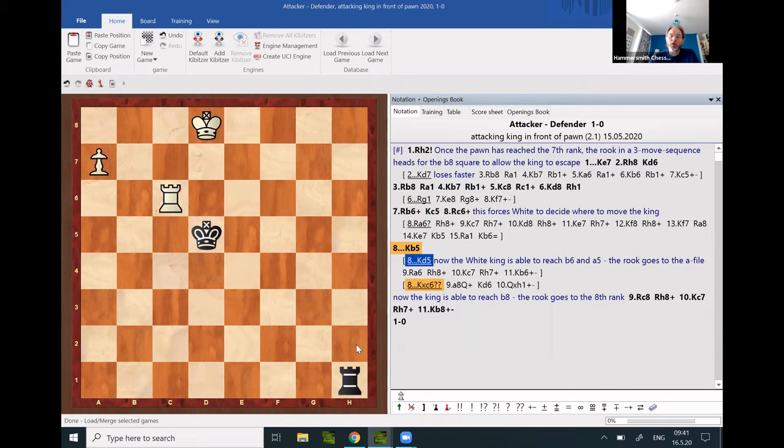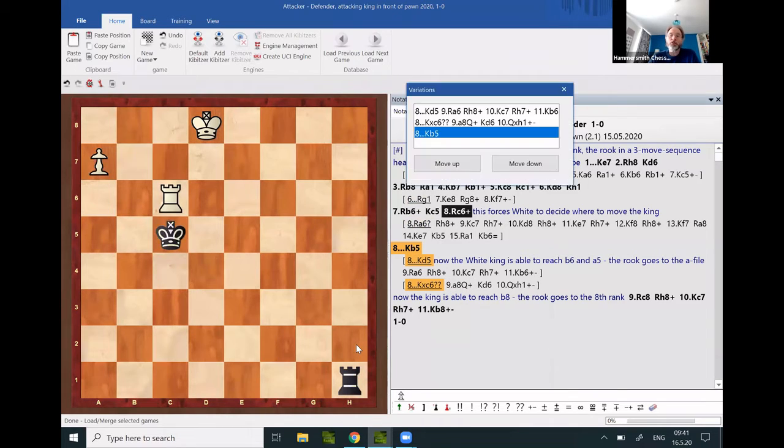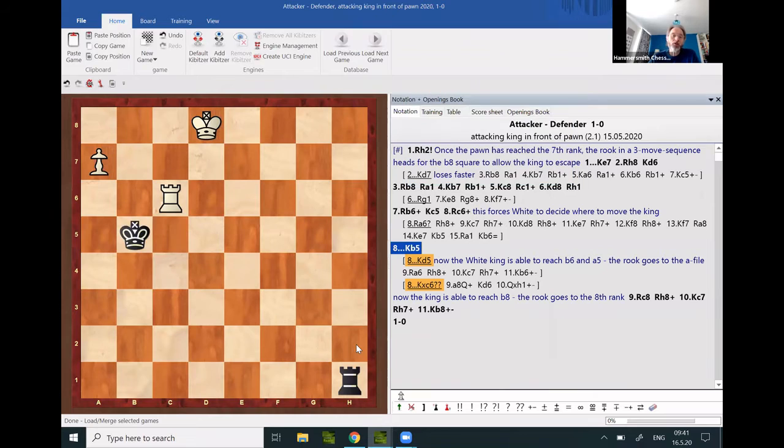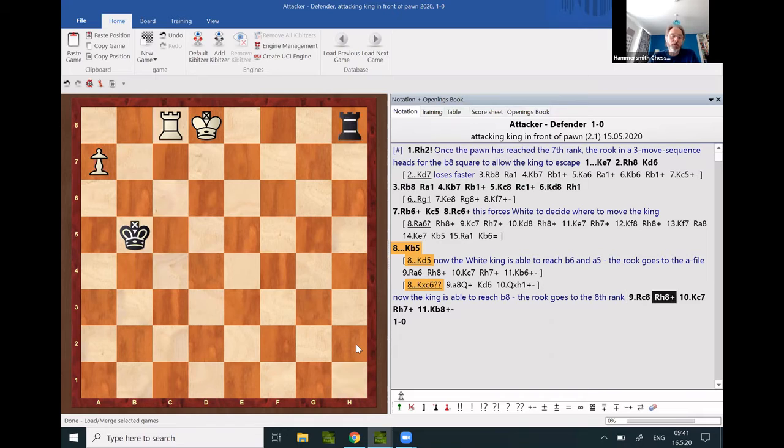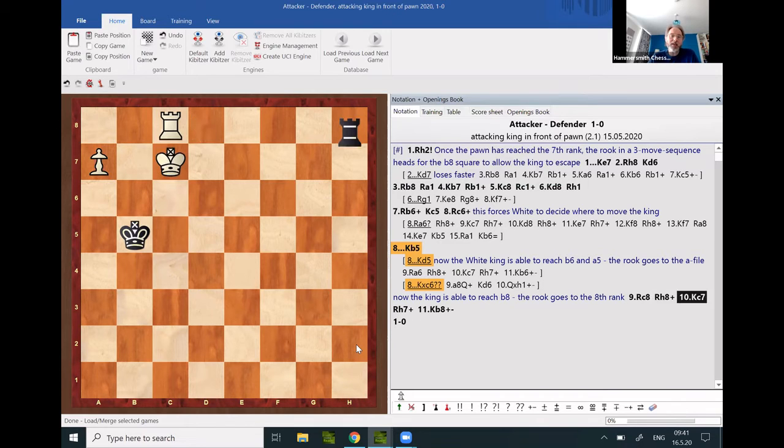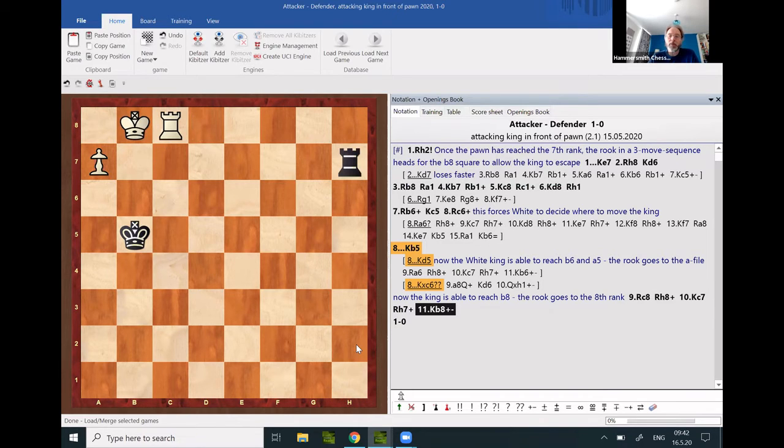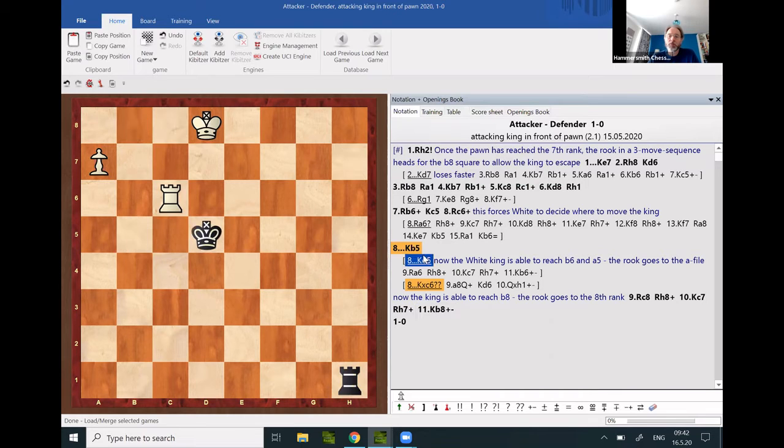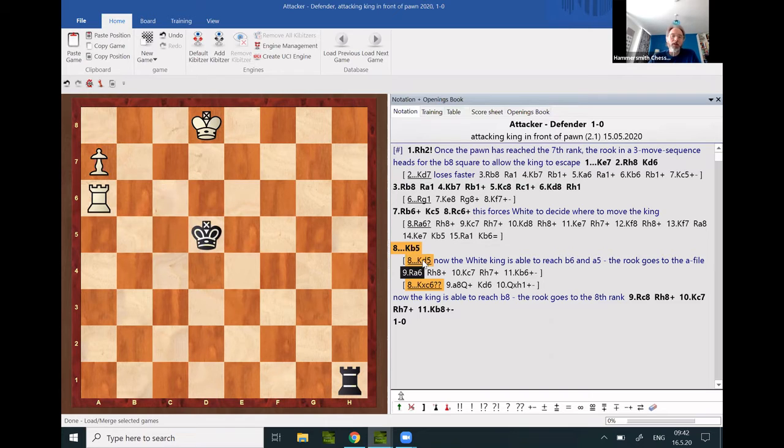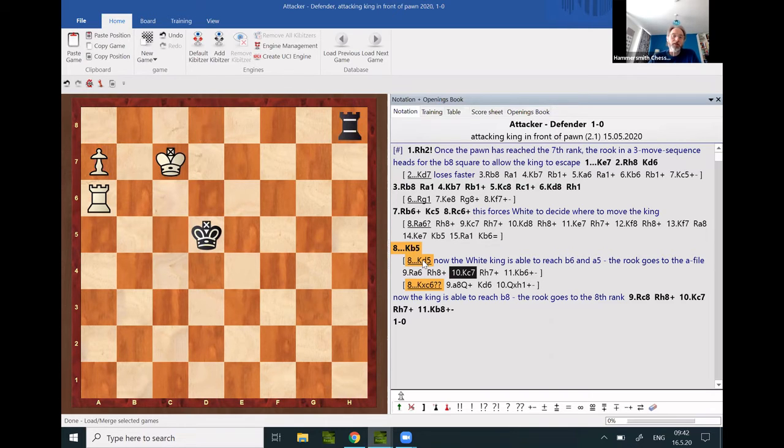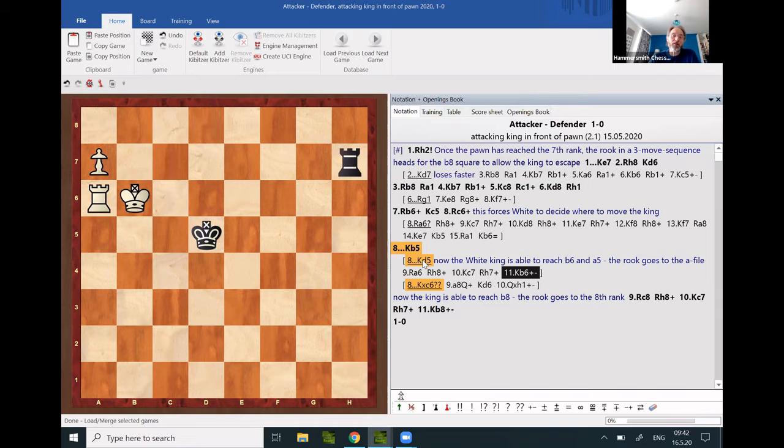If alternatively the king moves away to either side, depending on which side it goes, different escape routes open up for the attacking king.